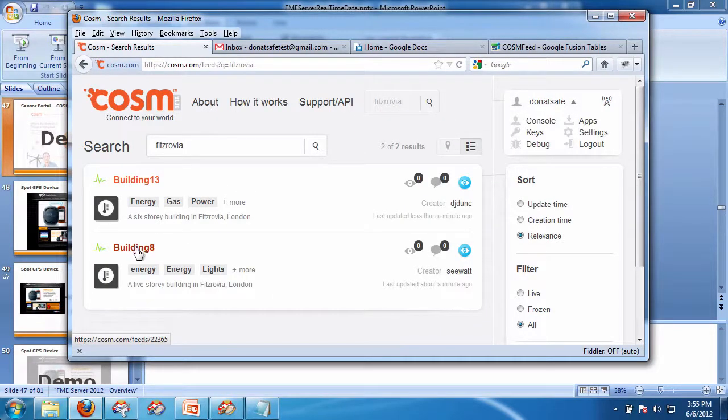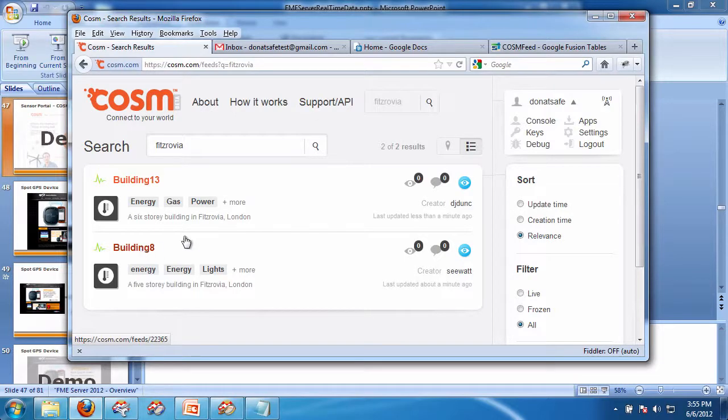And we're going to add a sensor. This is a building in London, England. We're going to add a feed onto building 8.